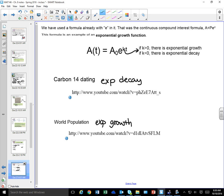The form exponential equations take is: some initial value times e to the k times t. If k is greater than 0, there's exponential growth. If k is less than 0, there's exponential decay. Exponential growth is increasing — the graph goes up. Exponential decay means it's decreasing — the graph goes down.